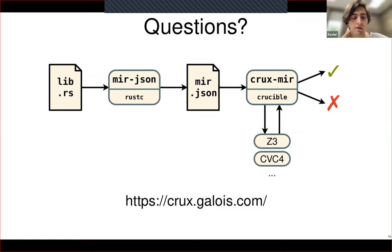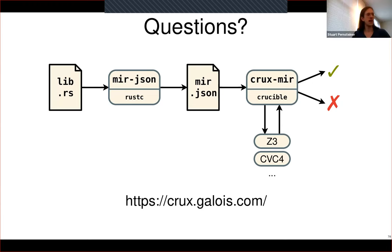Final comment: Audience mentions they're vaguely aware of the stable MIR project — people have been talking about this for a while.